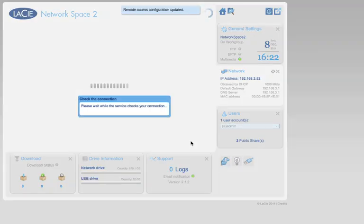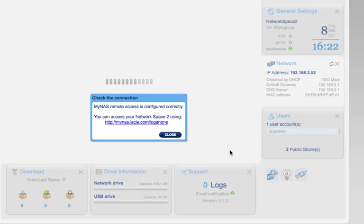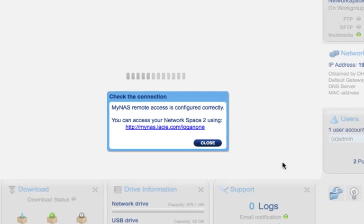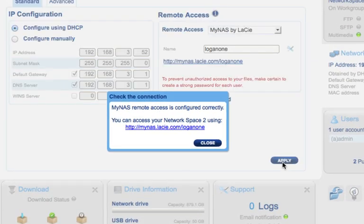LaCie will run a quick check to see that your name is unique. This message confirms that your MyNAS has been set up and is ready for use.